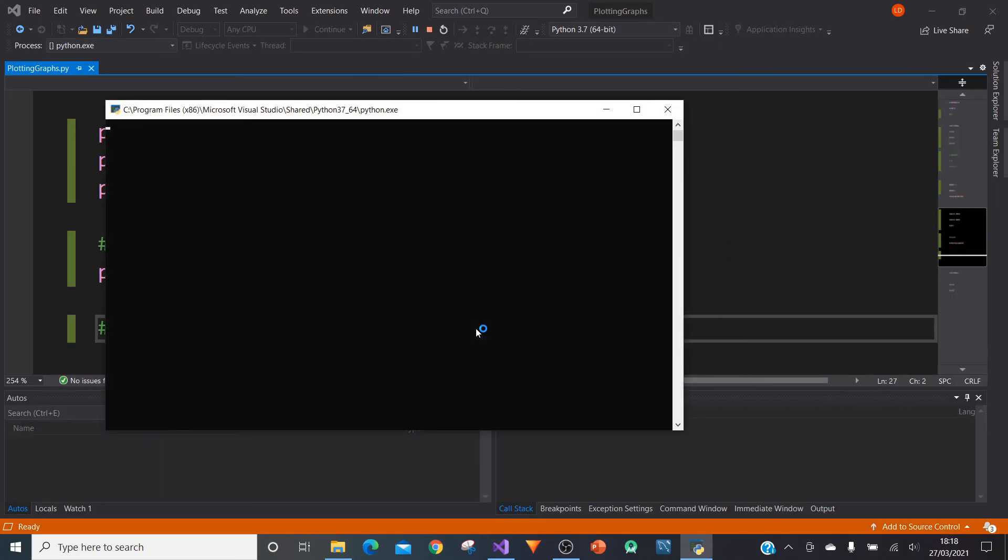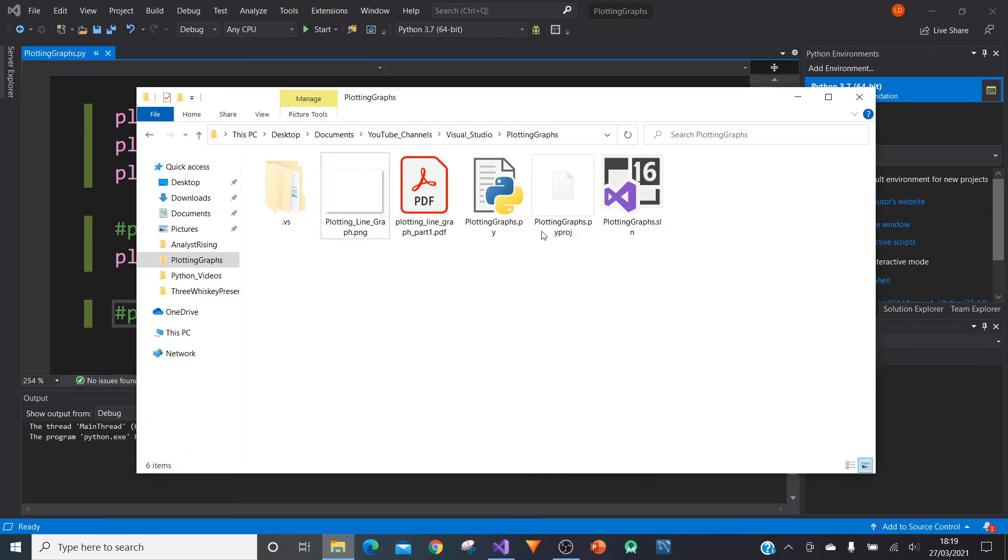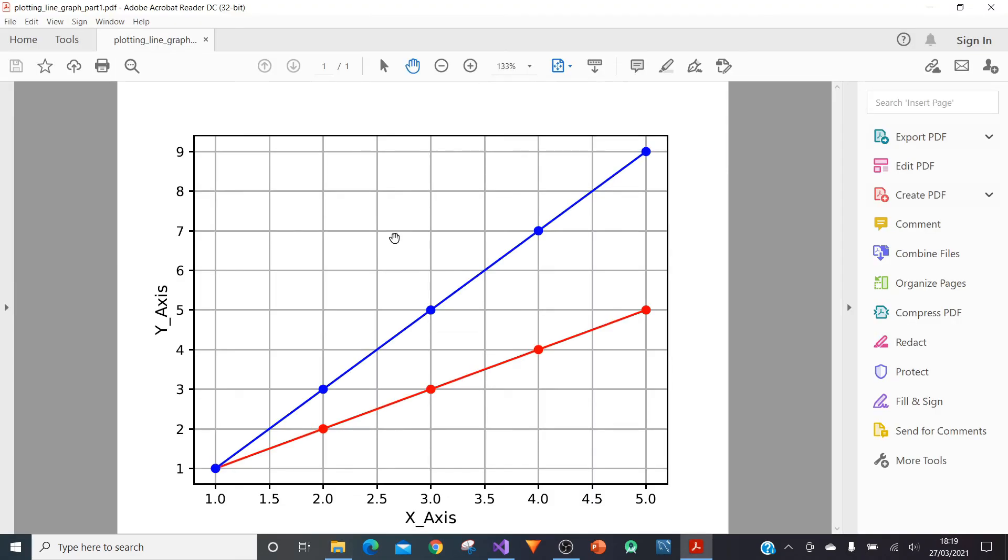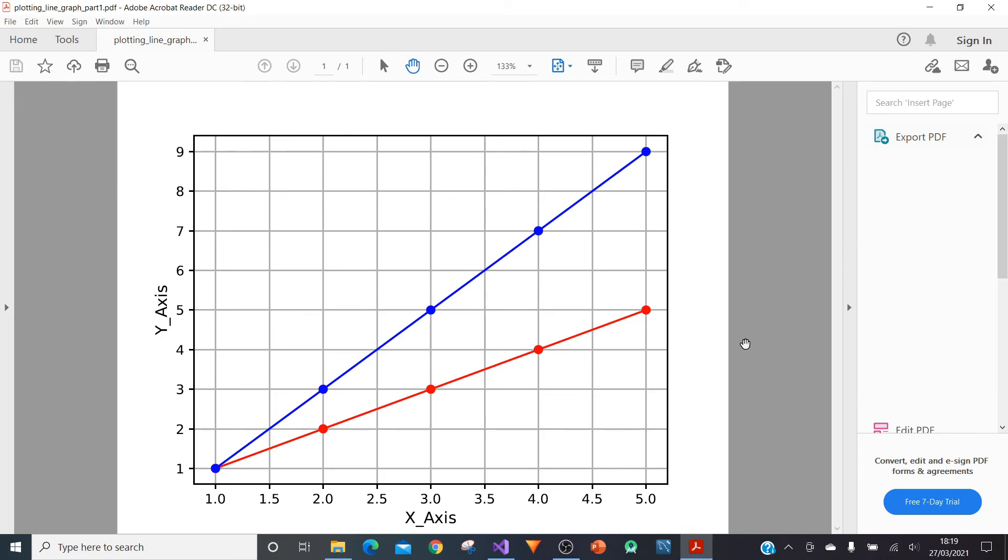We can then type in plt.savefig, press start, let it run for a bit, press any key to continue, go to our location, notice that a pdf file has appeared. We can then click into our pdf file and we've now saved that graph as a pdf file. Cool, so that is how to create line graphs using only python.